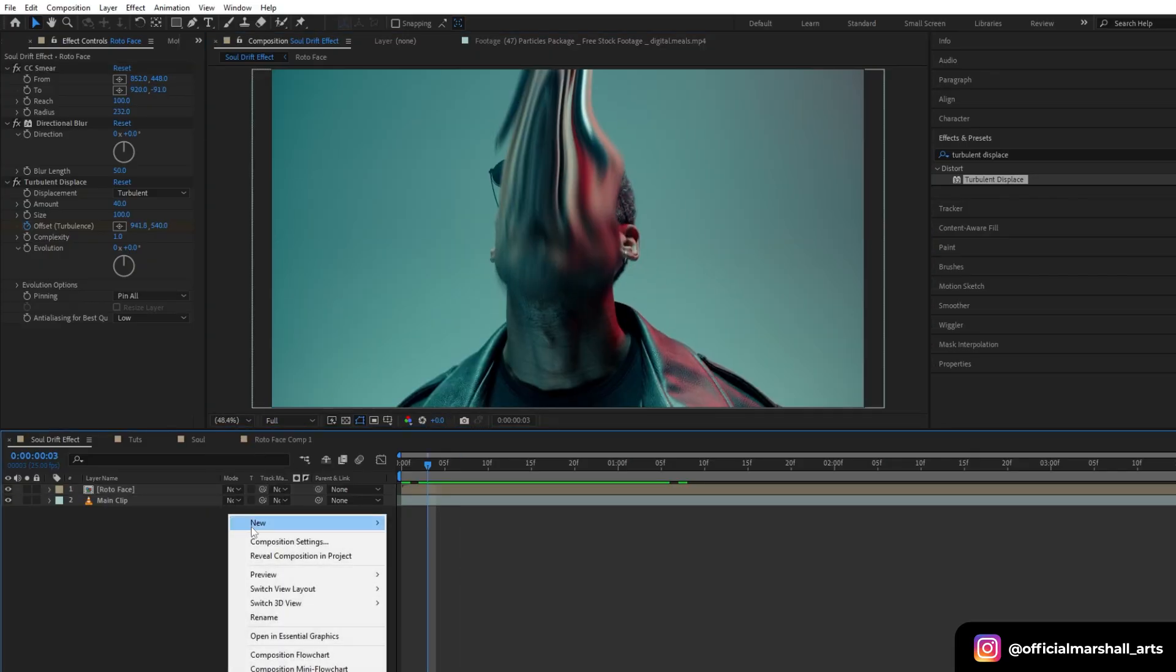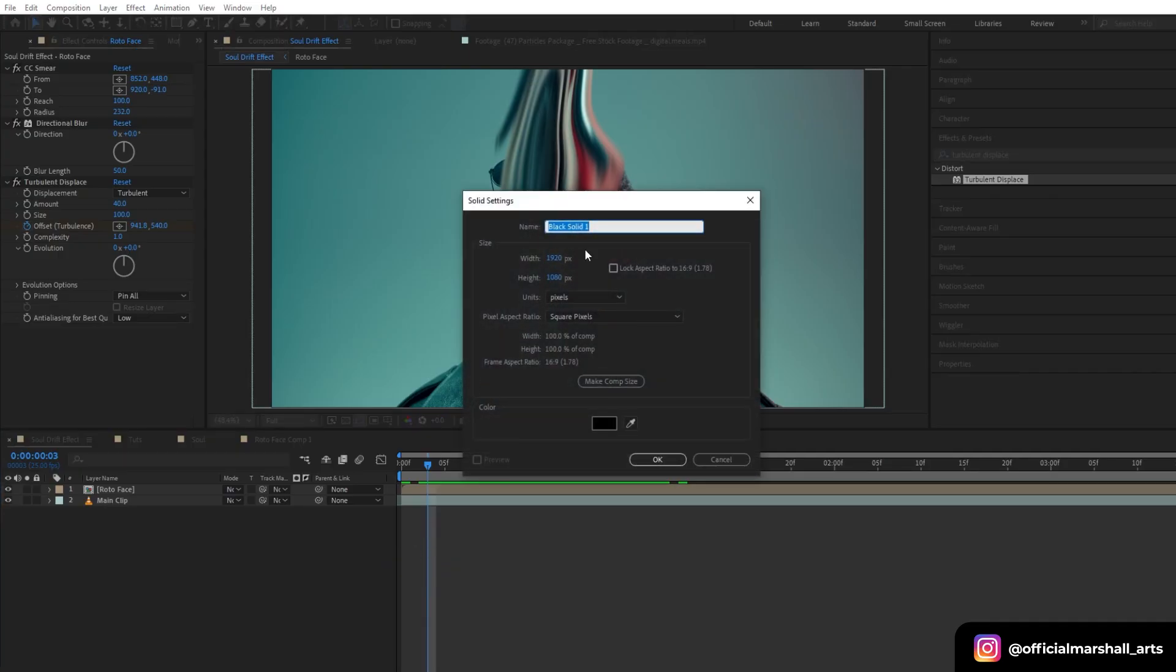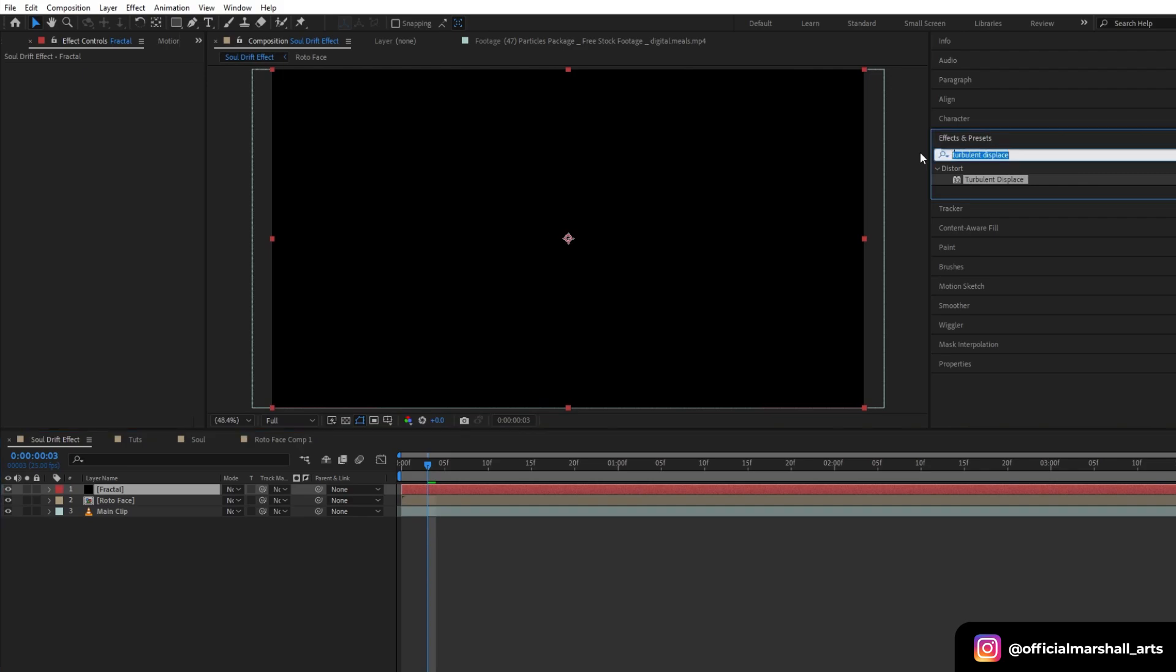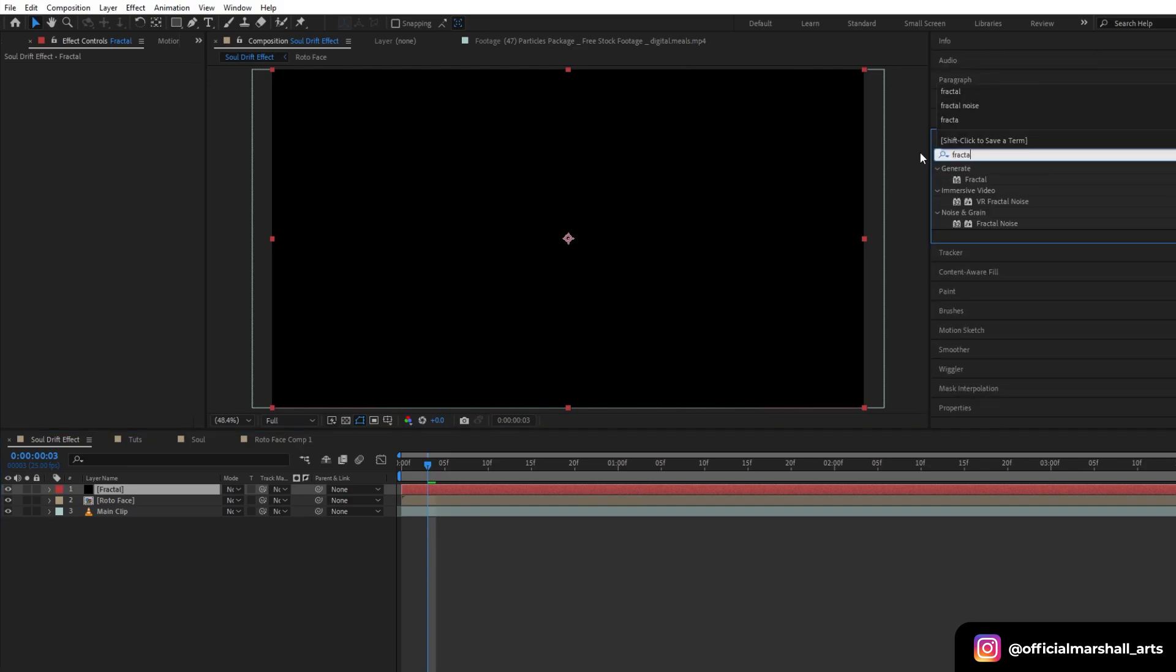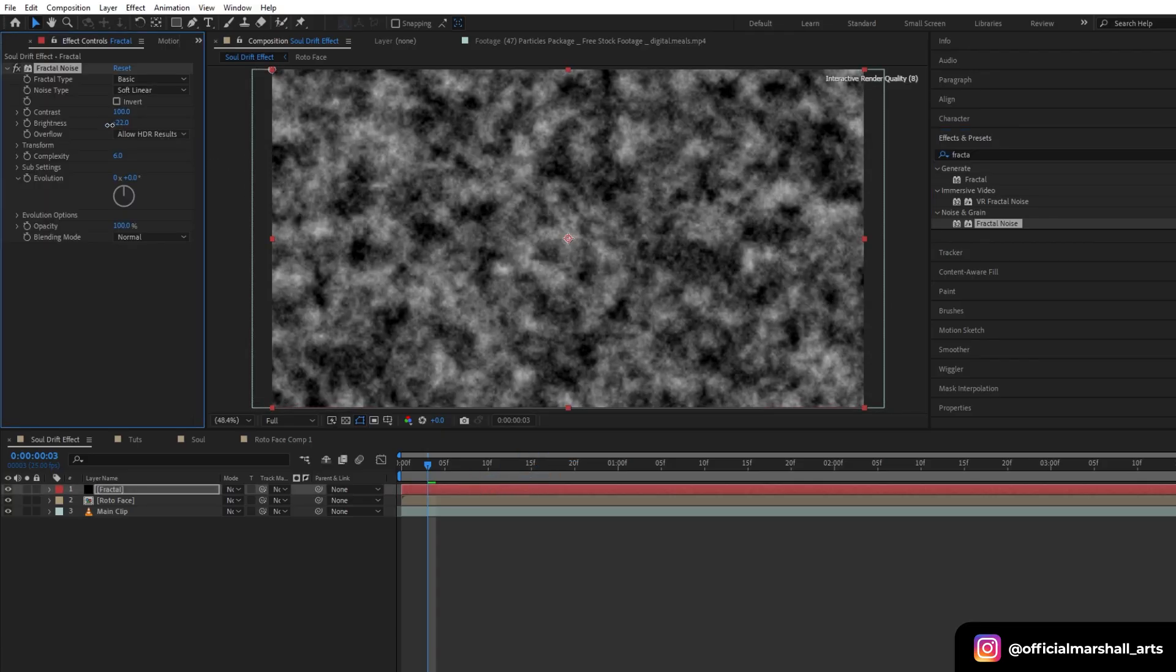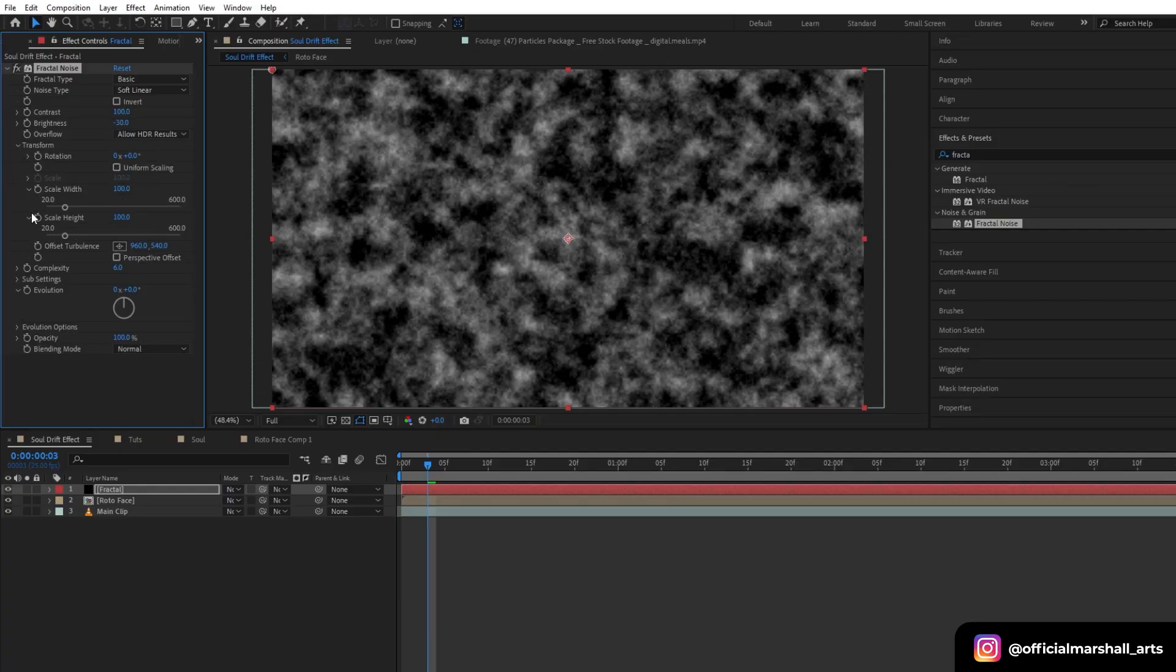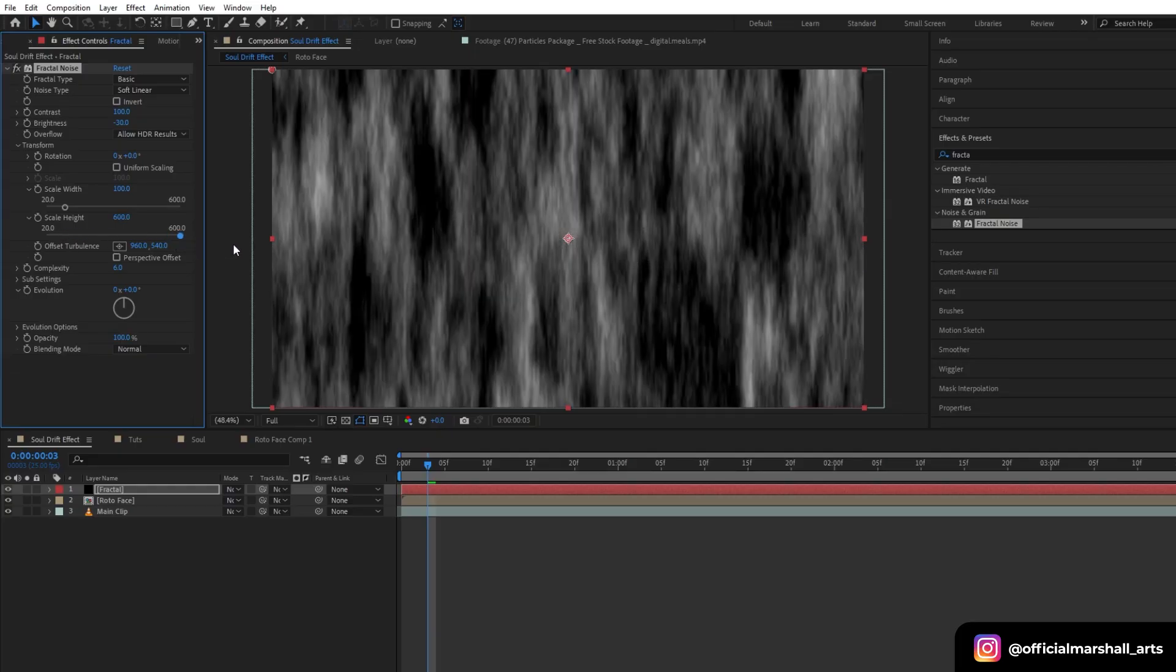Now I will create a new solid layer and let's name it fractal. Let's drag and drop our fractal noise effect. Now I will reduce the brightness, and under the transform settings I will uncheck the uniform scaling and increase the height till it looks like this.